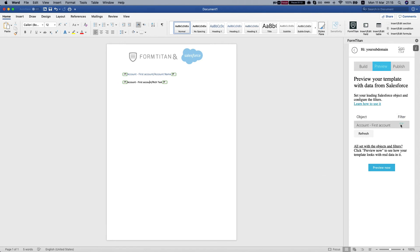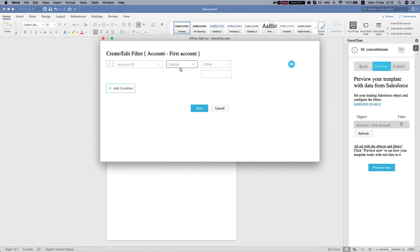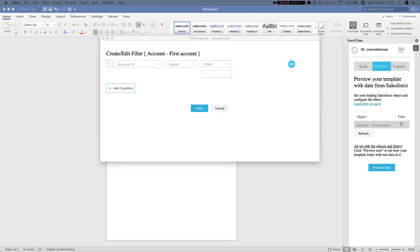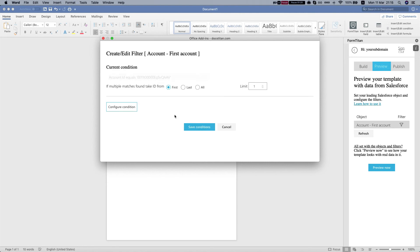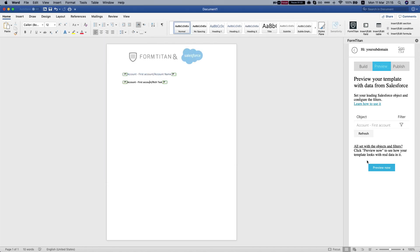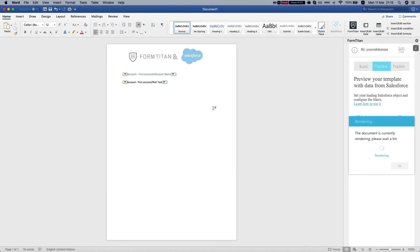First let's set our filter. We're going to set a static filter. We'll say account ID equals our account and let's preview this.